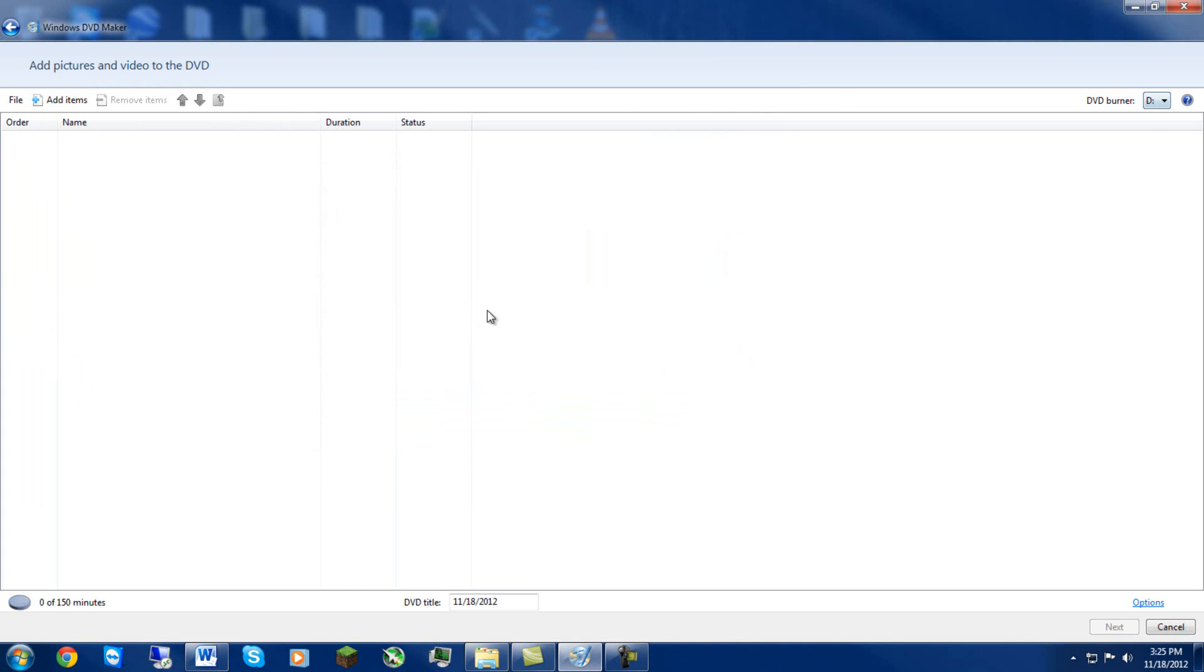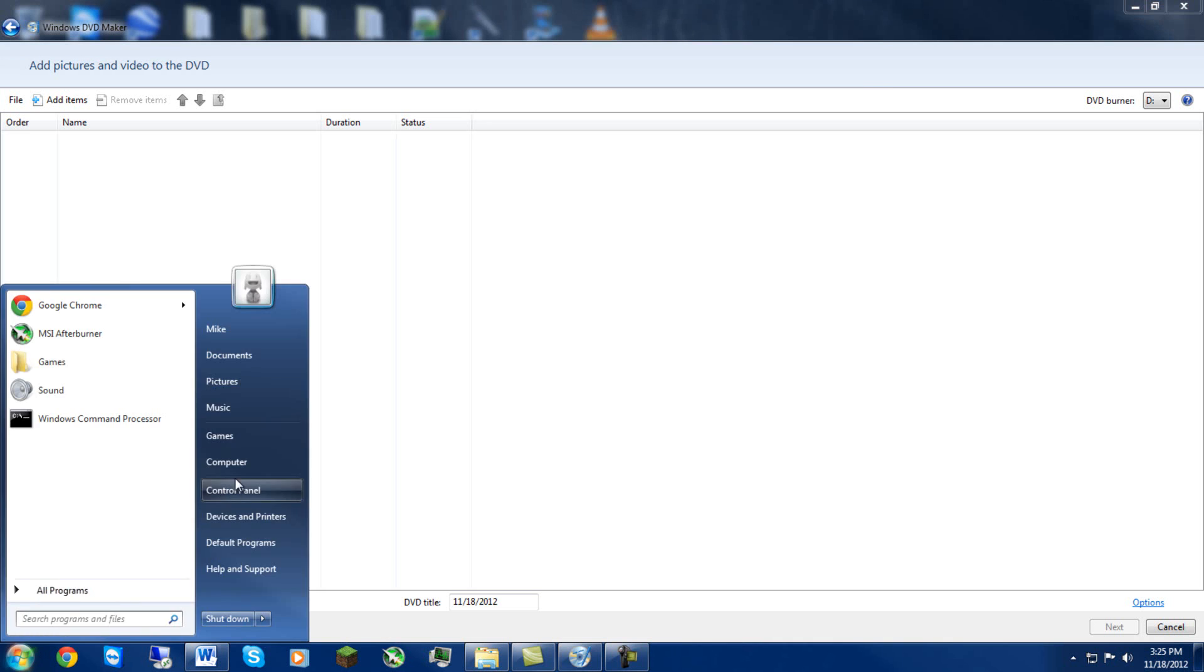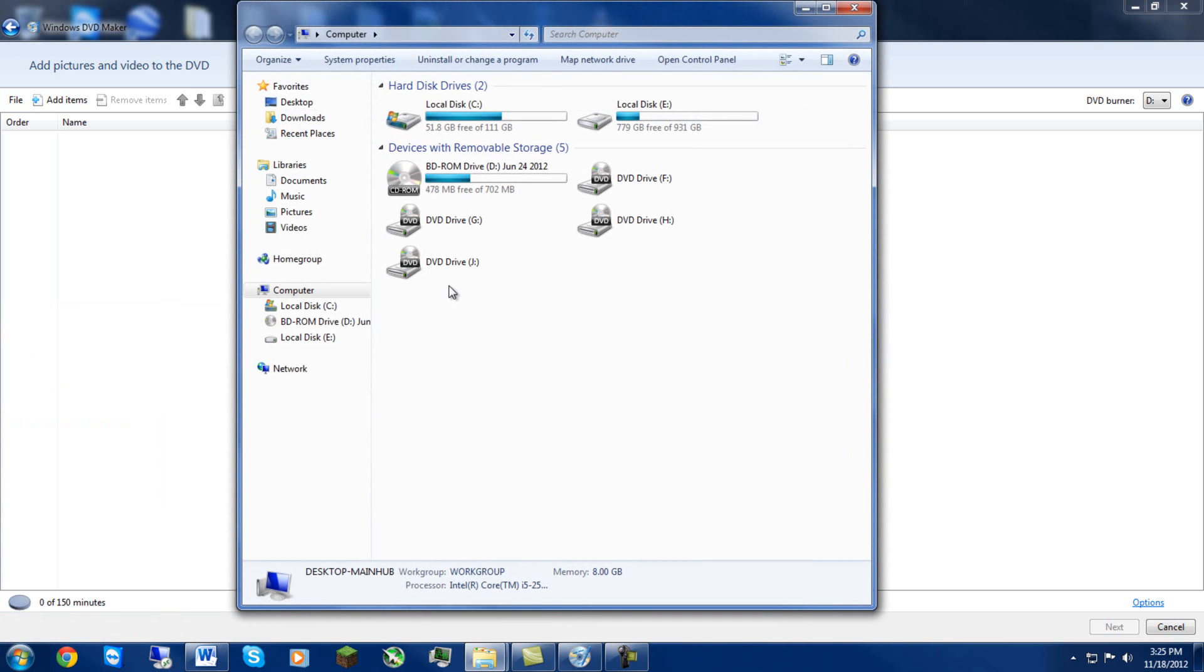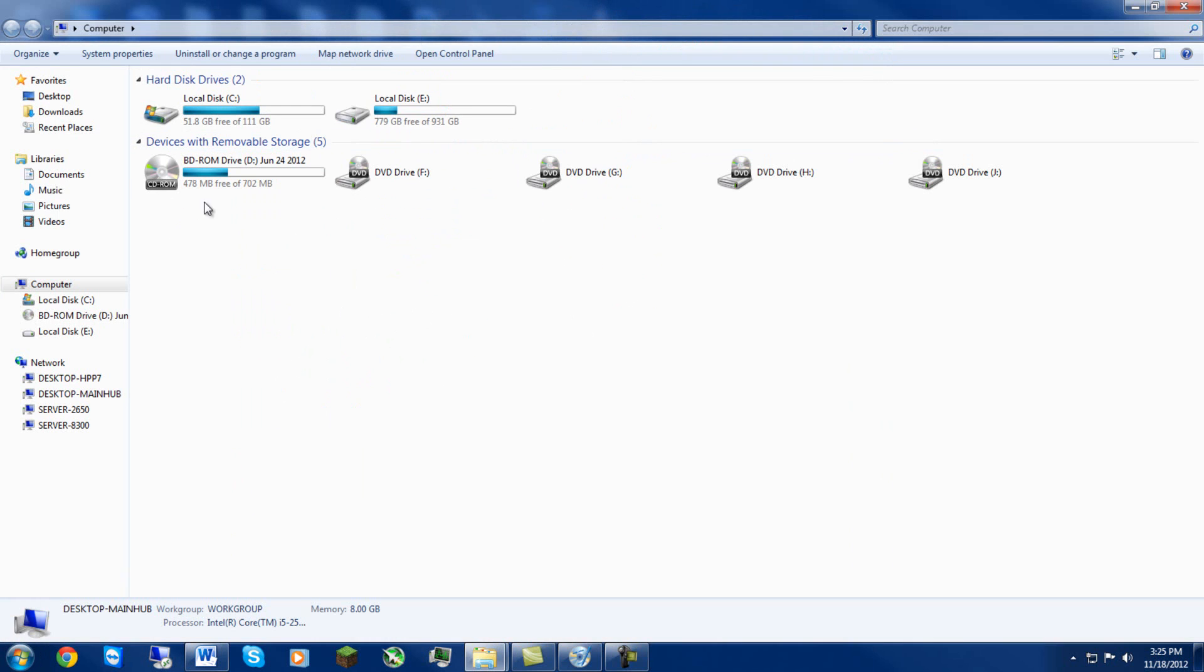So let's say if you're burning it, you're gonna burn it to a disc. You just hit, oh let's see, I want to burn to, what if you had something besides a D drive. Mine it just happens to be a D drive.